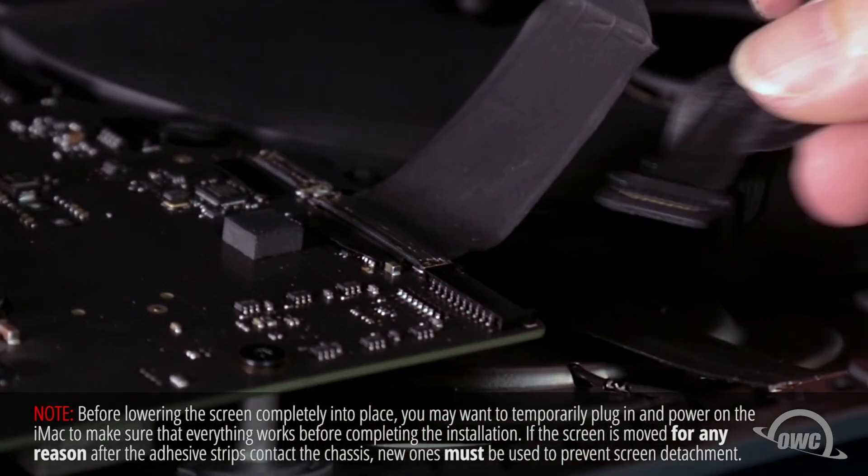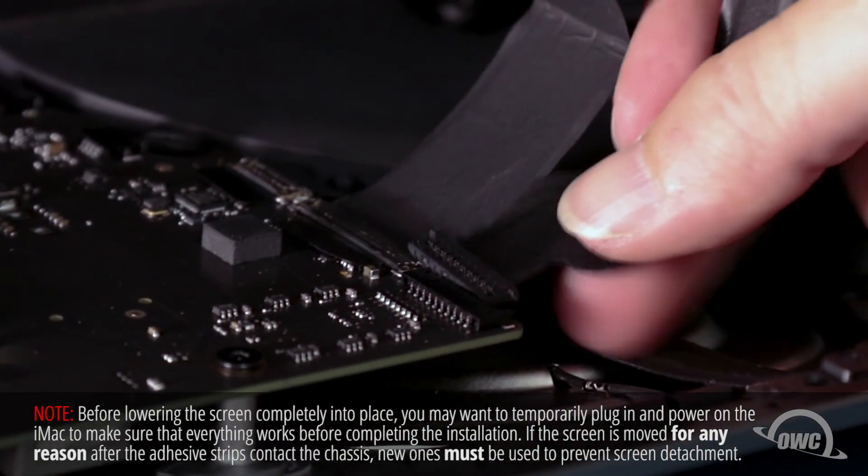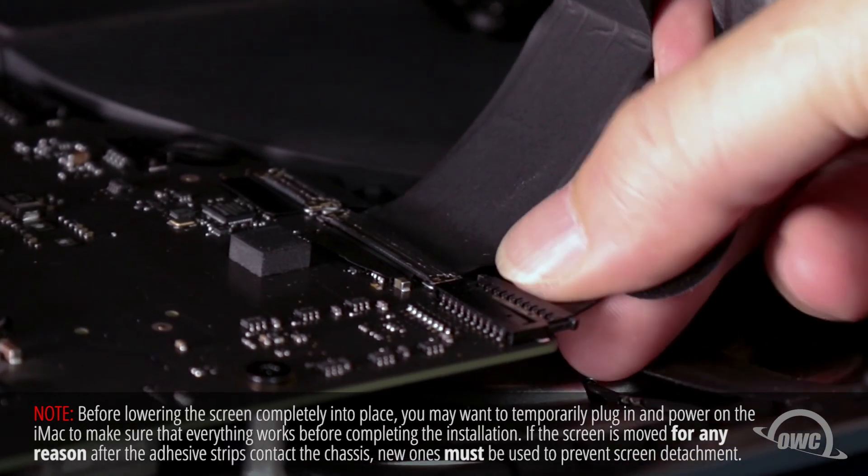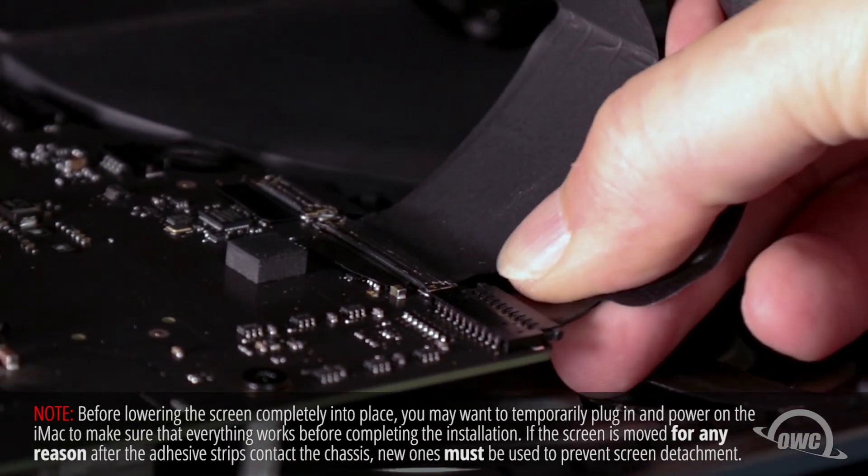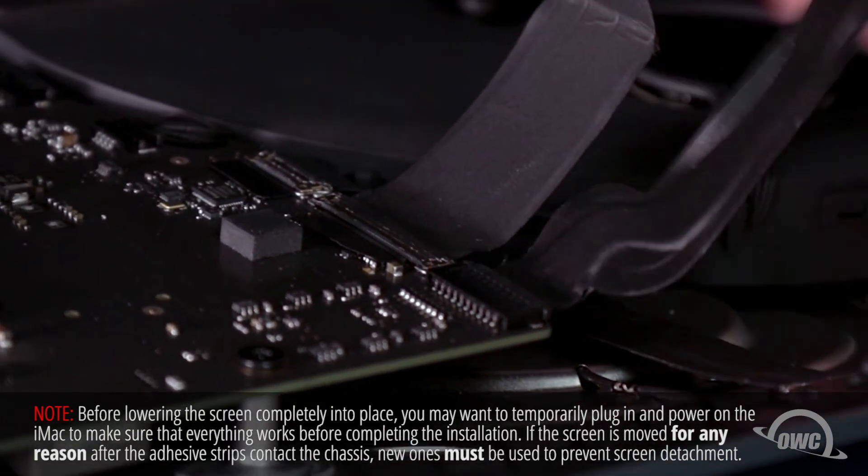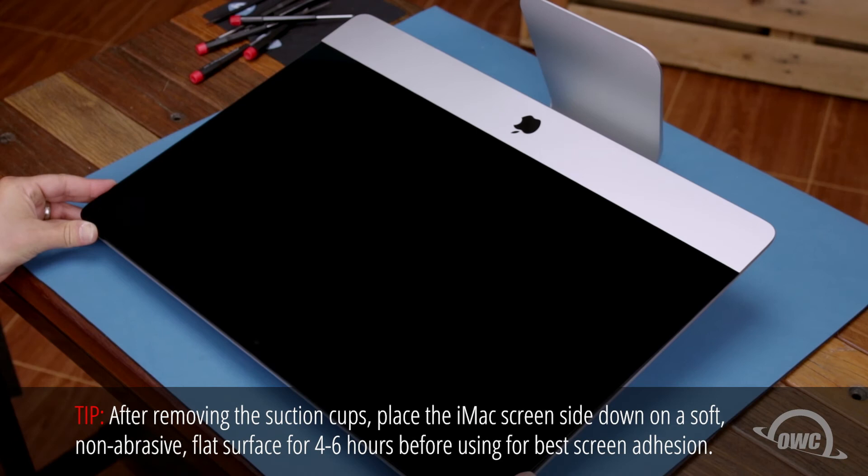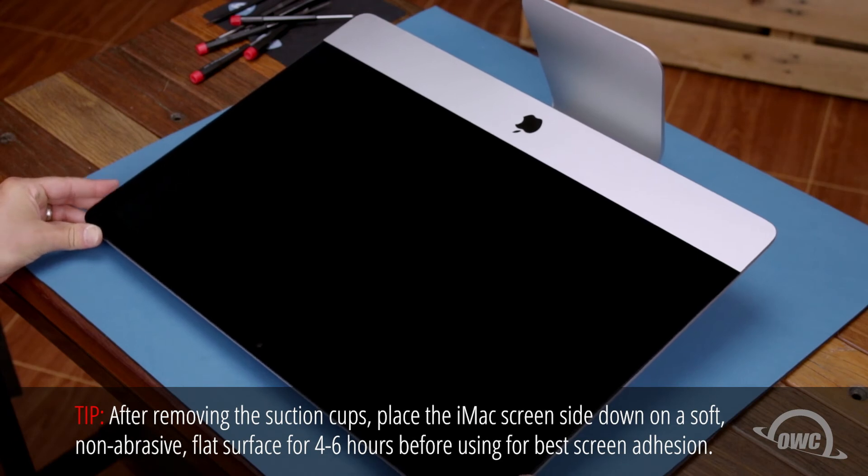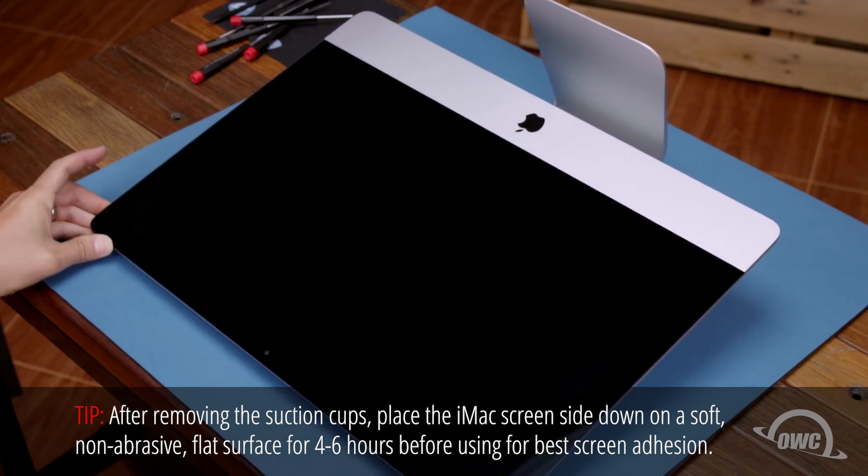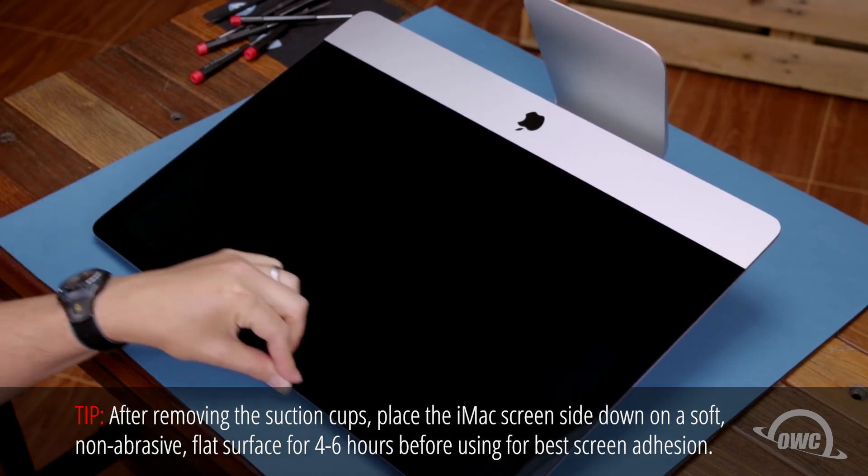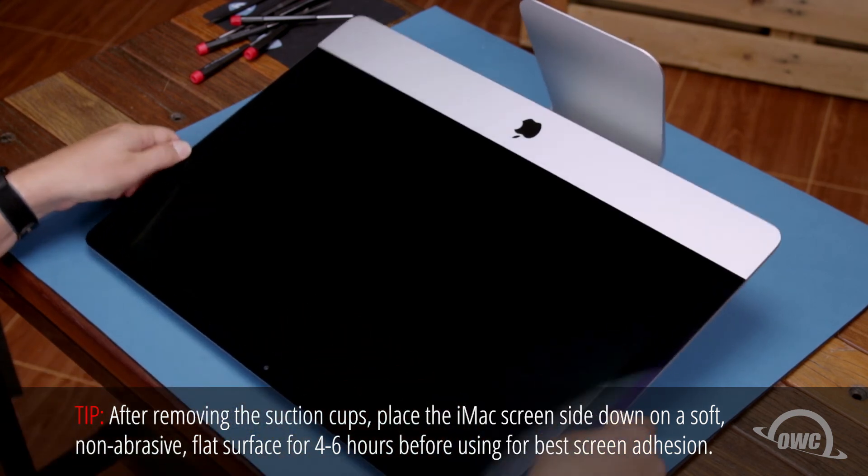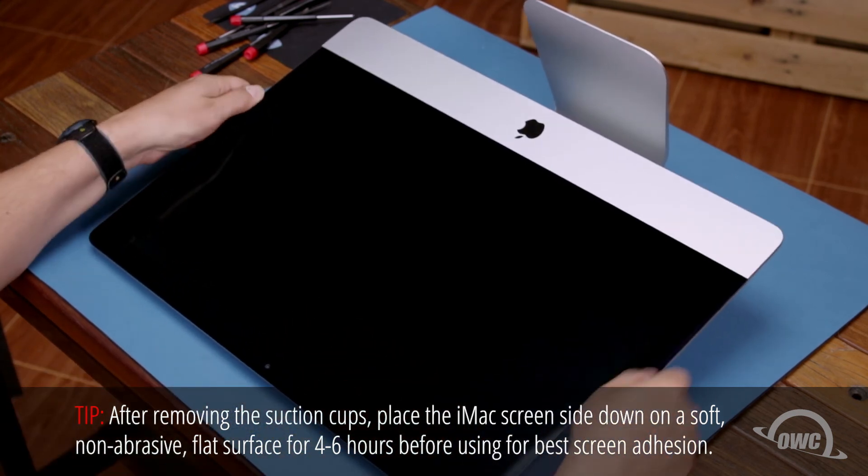Then, simply slide the last connector into its socket. You can now carefully lower the display into place, making sure you have the edges lined up correctly. Gently squeeze along the edges to make sure the adhesive sticks.